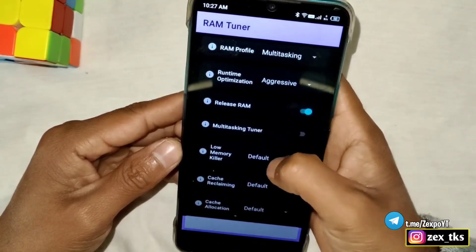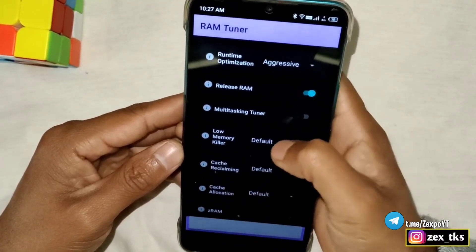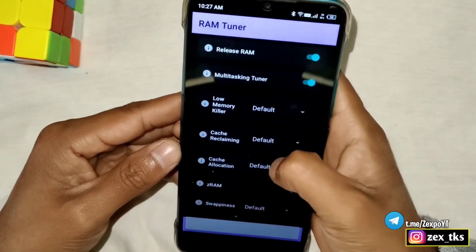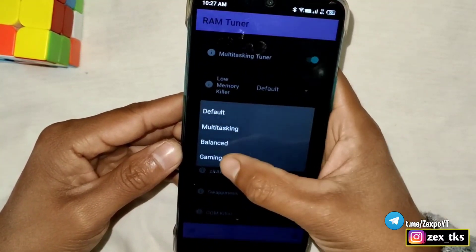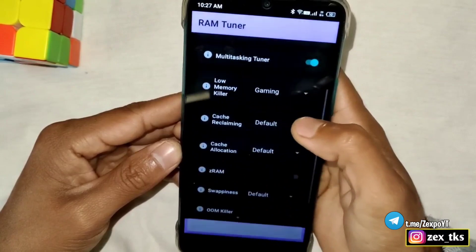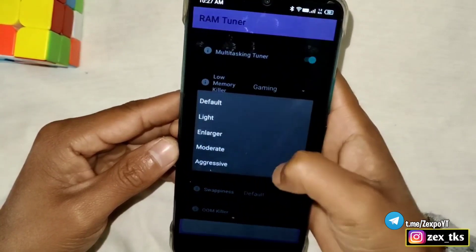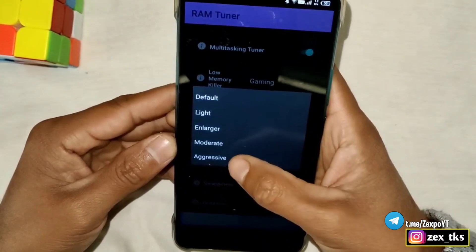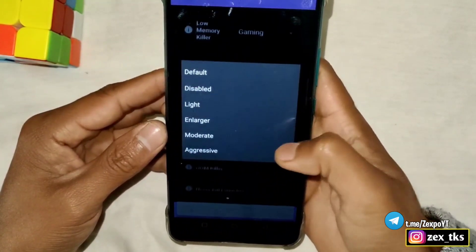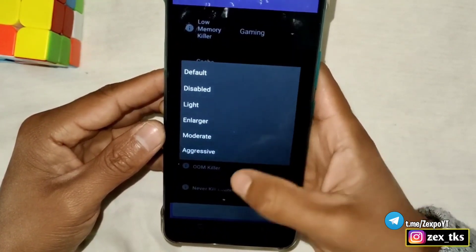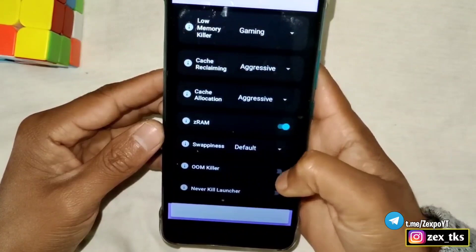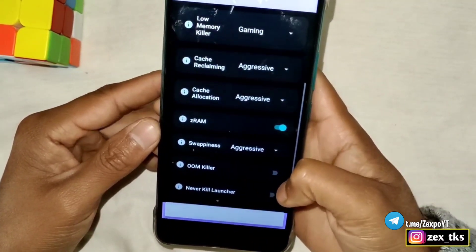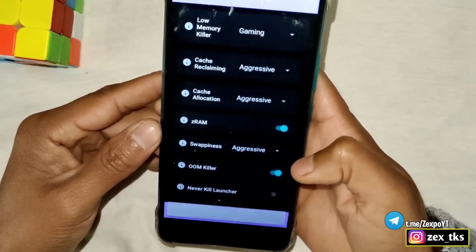Now go to RAM Tuner — the RAM Profile should be set to Multitasking and RAM Optimization to Aggressive. Enable Release RAM and Multitasking Tuner. Next is Low Memory Killer — select Gaming. Then go to Cache Reclaiming and select Aggressive. Go to Cache Allocation and select Aggressive. Enable Z-RAM, set Swappiness to Aggressive, and enable OOM Killer and the Low RAM flag.